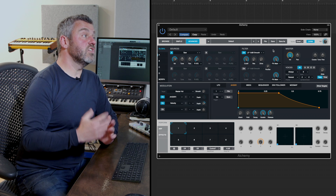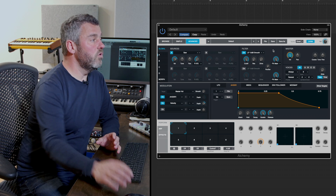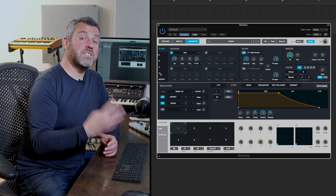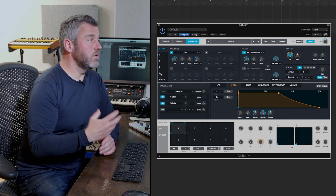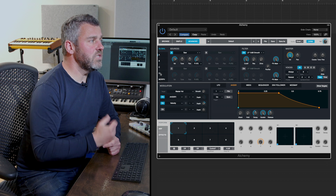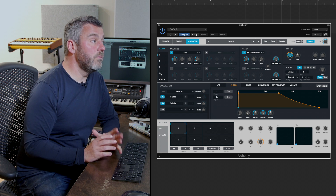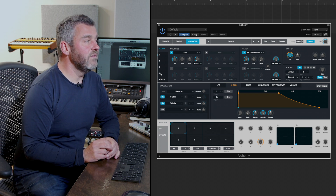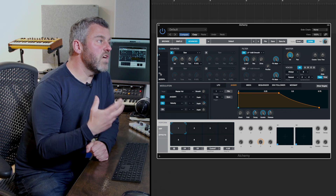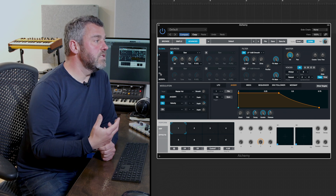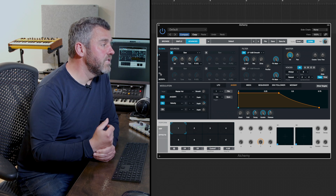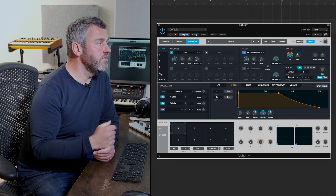Initializing the preset gives us just one waveform of the four separate sources available. Within Alchemy we have four sound layers we can put together at once: A, B, C, and D. By initializing this patch we're left with just one, which is a sampled waveform of a sawtooth wave. But we want to overwrite this — we want to import a sample into this slot instead of using a waveform.